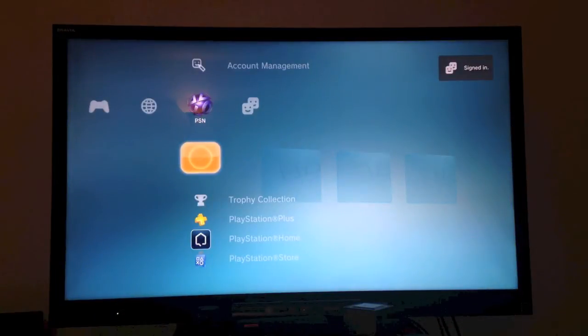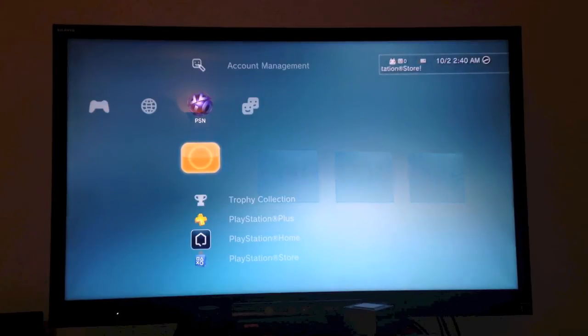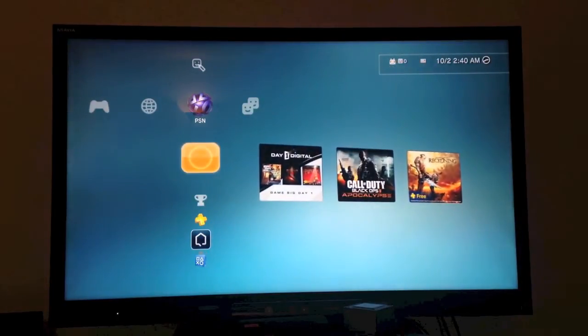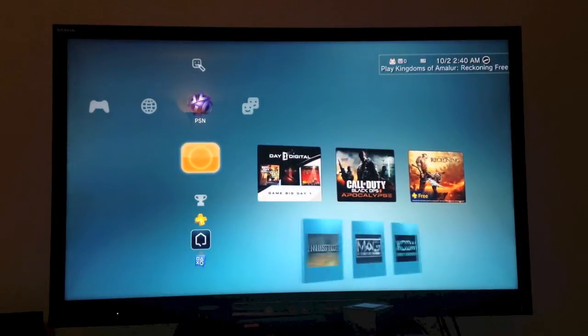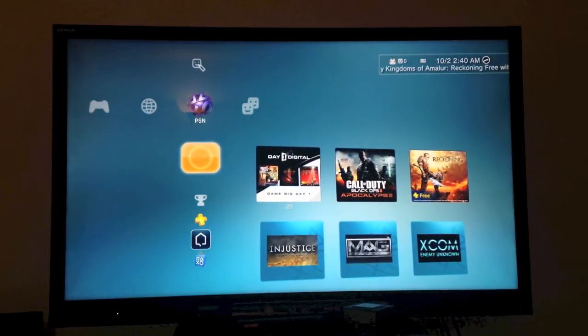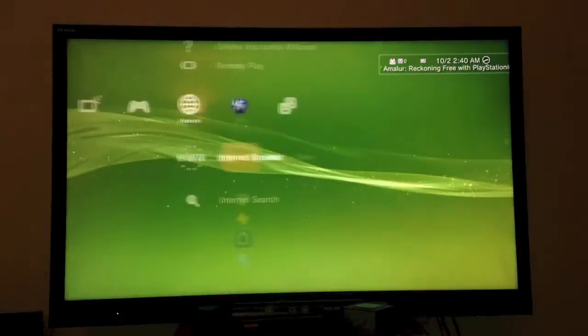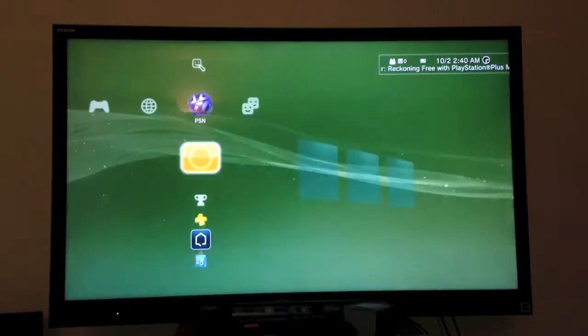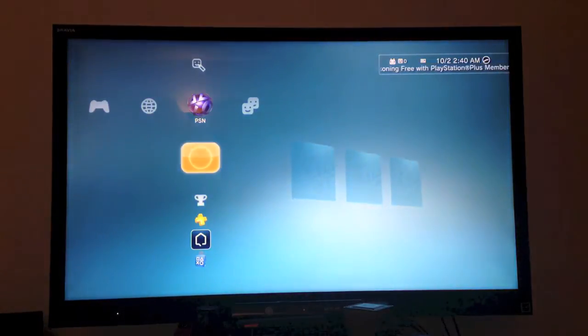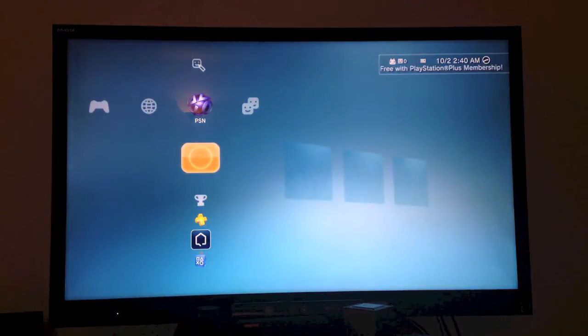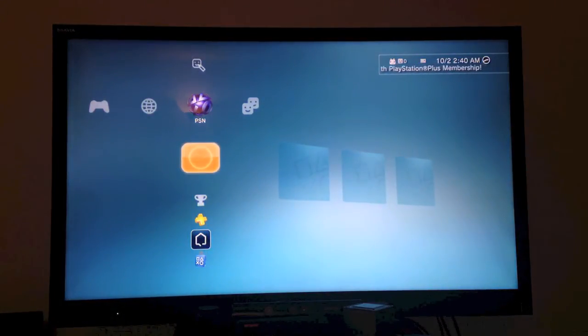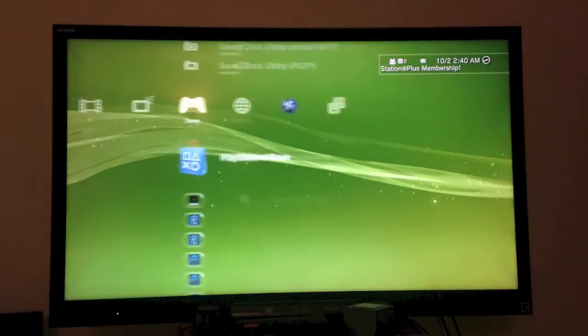So the update is now done, and we're going to go to the settings. Make sure our controller is on first. So you can see that it's no longer called PlayStation Network, it's now called PSN.